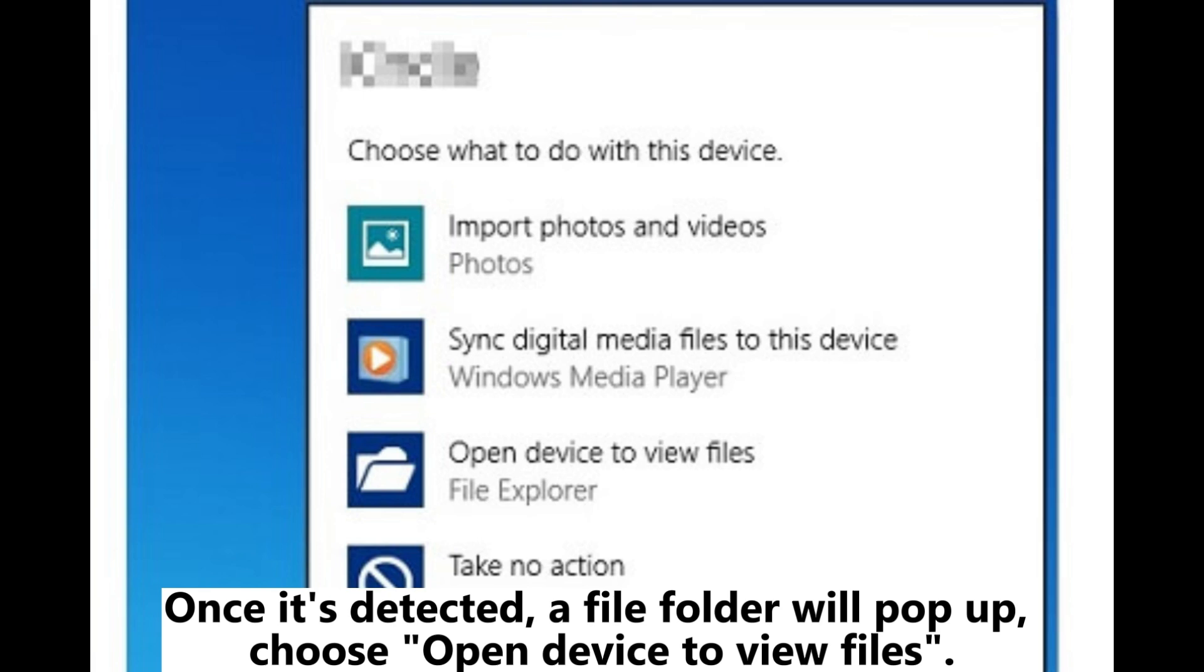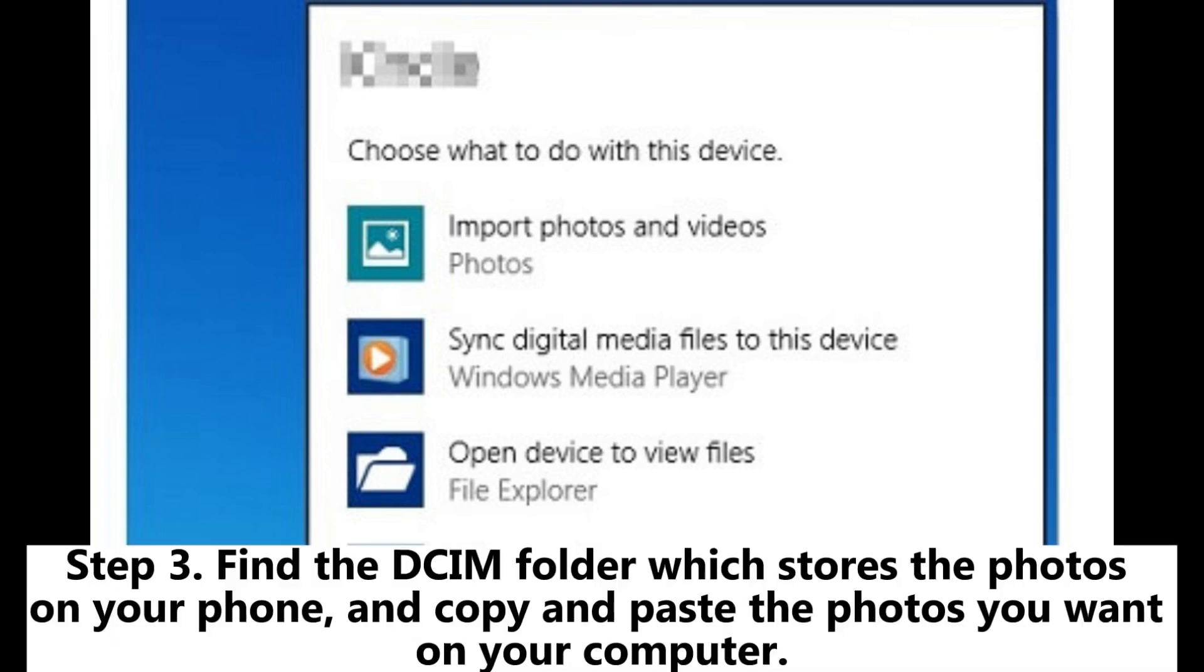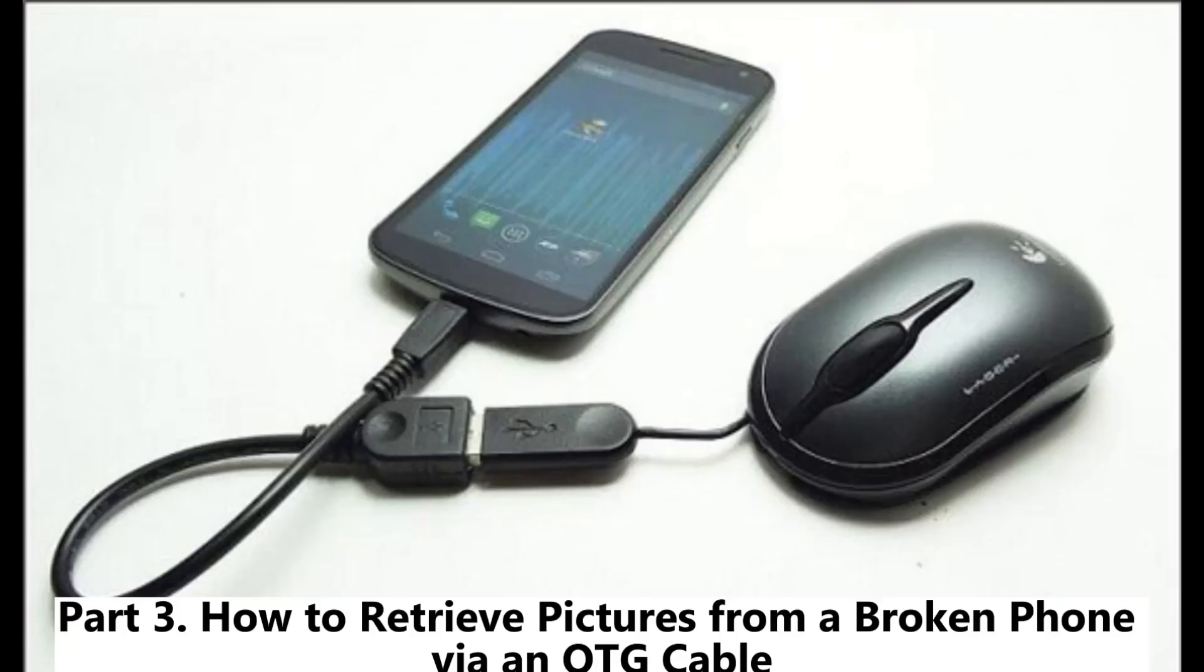Step 3. Find the DCIM folder which stores the photos on your phone, and copy and paste the photos you want on your computer.